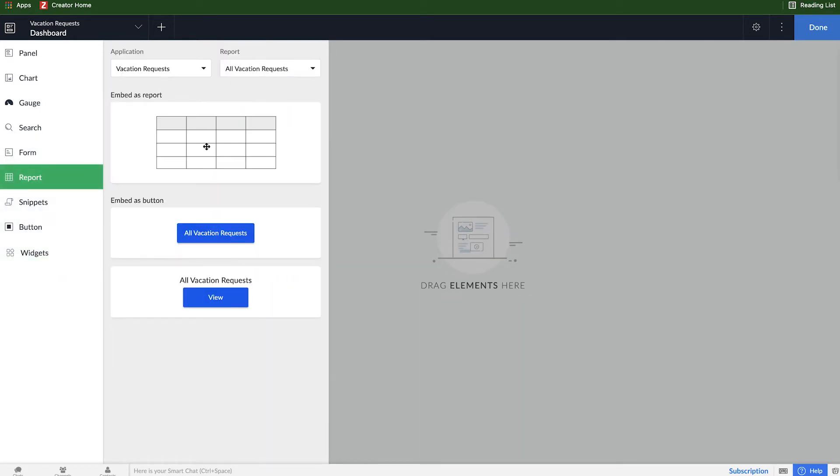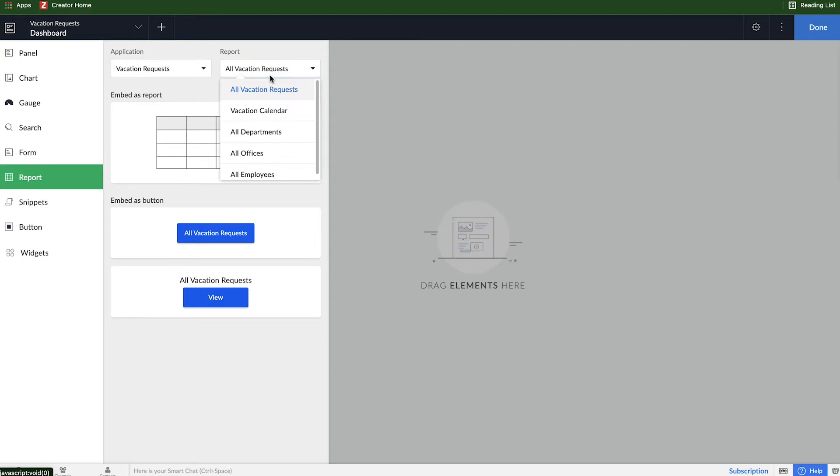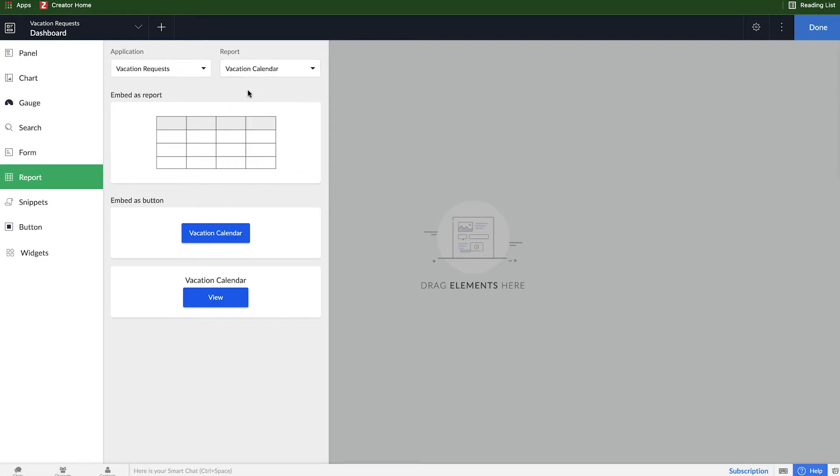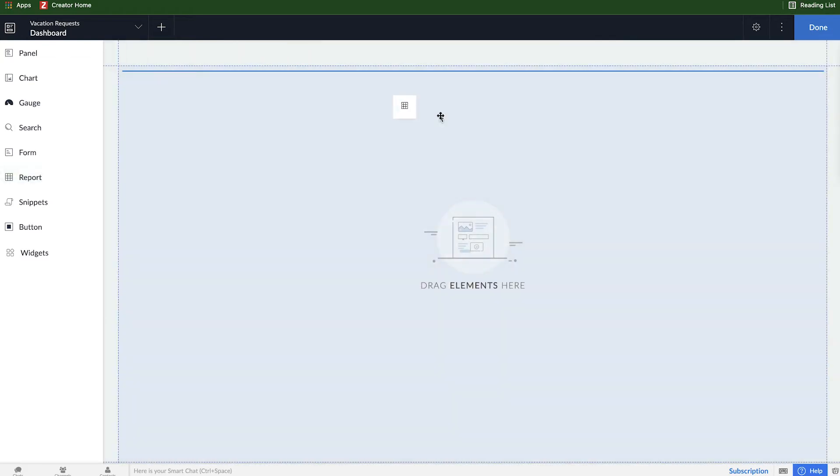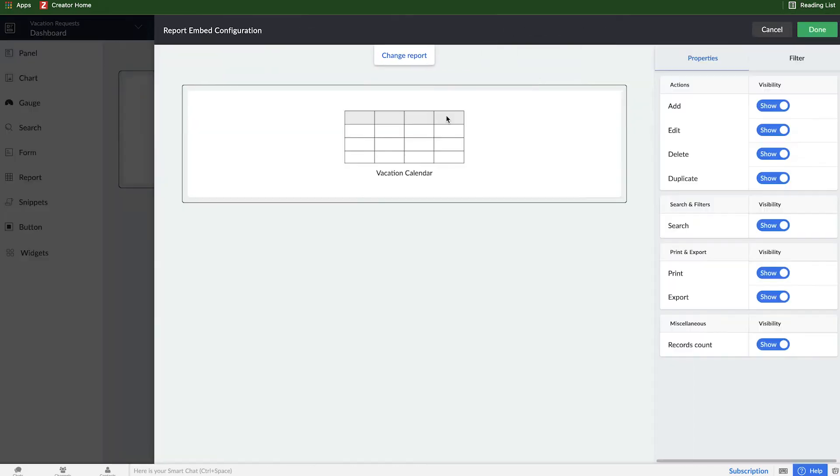So the first thing I want to do is take that calendar report I had already created and add it to this dashboard. So in order to do that, I will select the report icon on the left. We're using this vacation request application. What report do I want to have embedded? Well, I want to have that vacation calendar report embedded, and I can just drag it over to the right-hand side, and it's going to show me this.